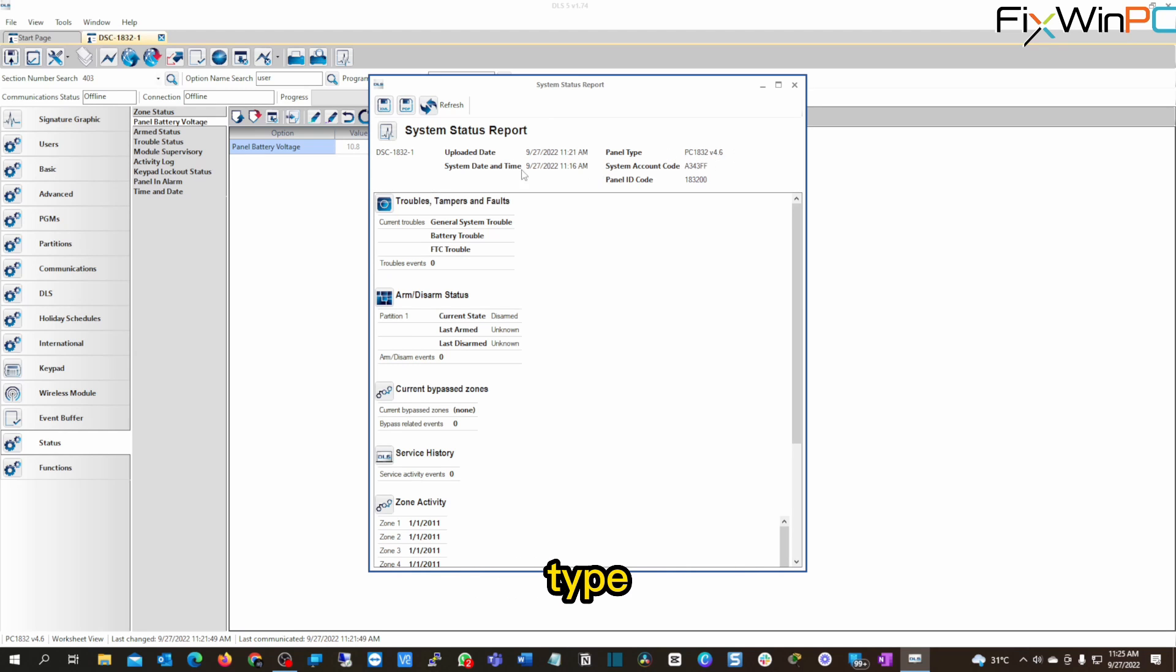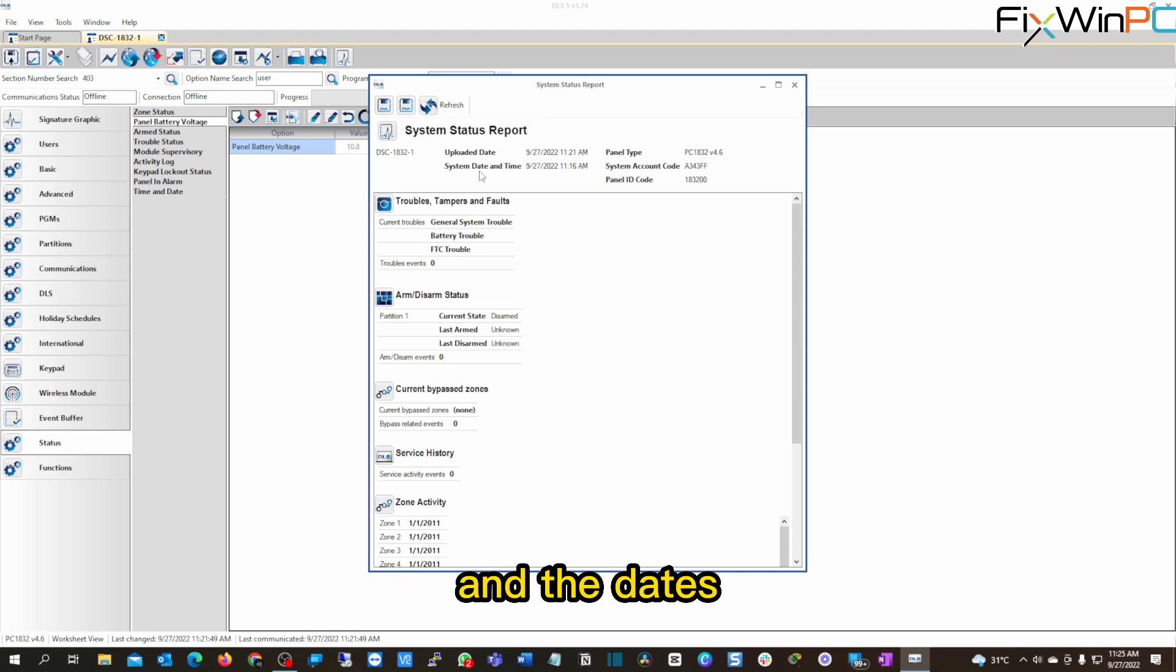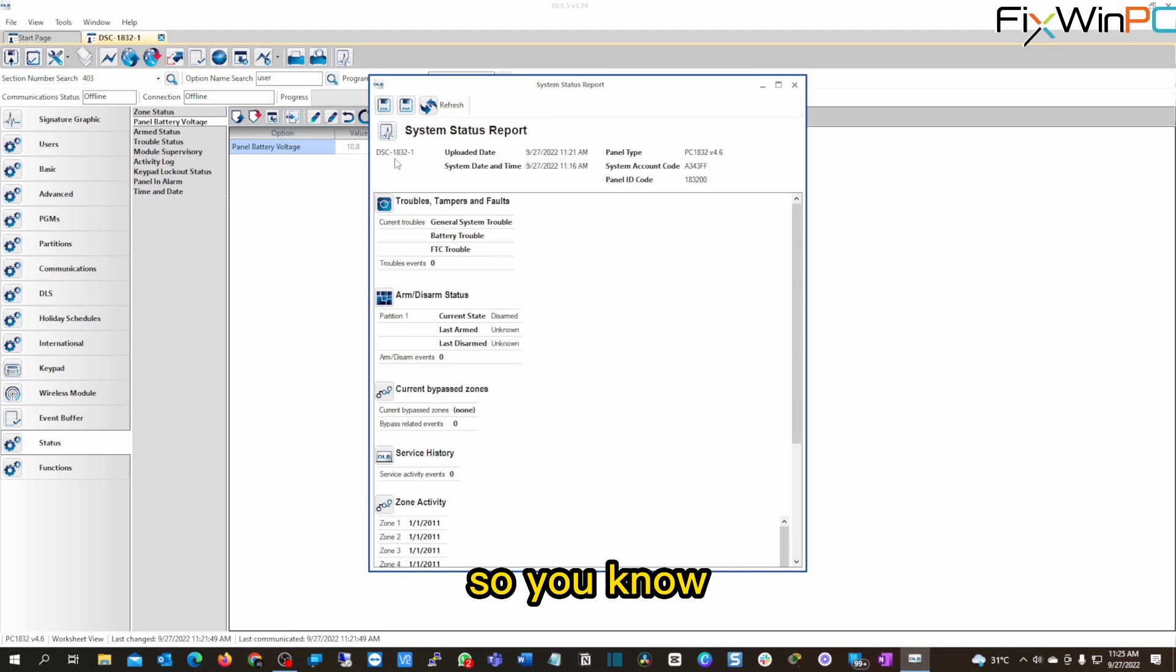All right. And it gives you the account code for the system, you know, the panel type, uploaded and the dates, system date and time. So, you know, all this good stuff.